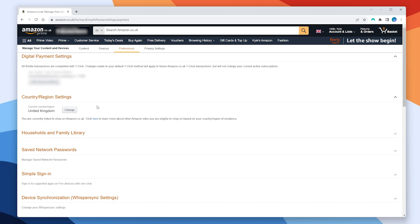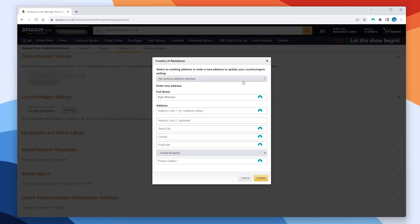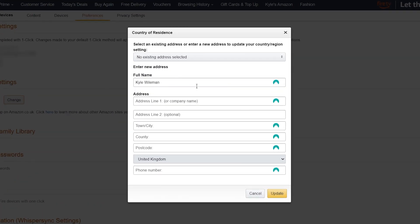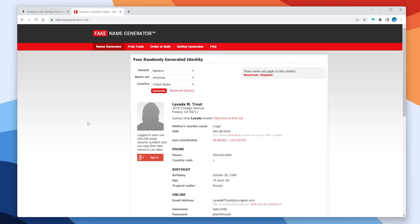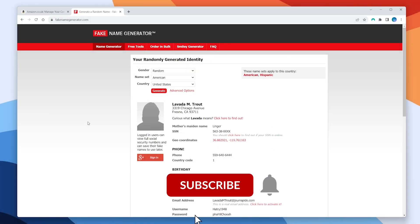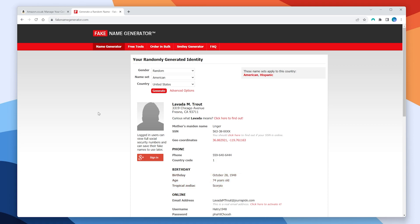To do this you want to click on the Change button, and from here we just need to import a fake US address. To get your fake US address — or any other country — you want to go to a website such as Fake Name Generator or something similar.